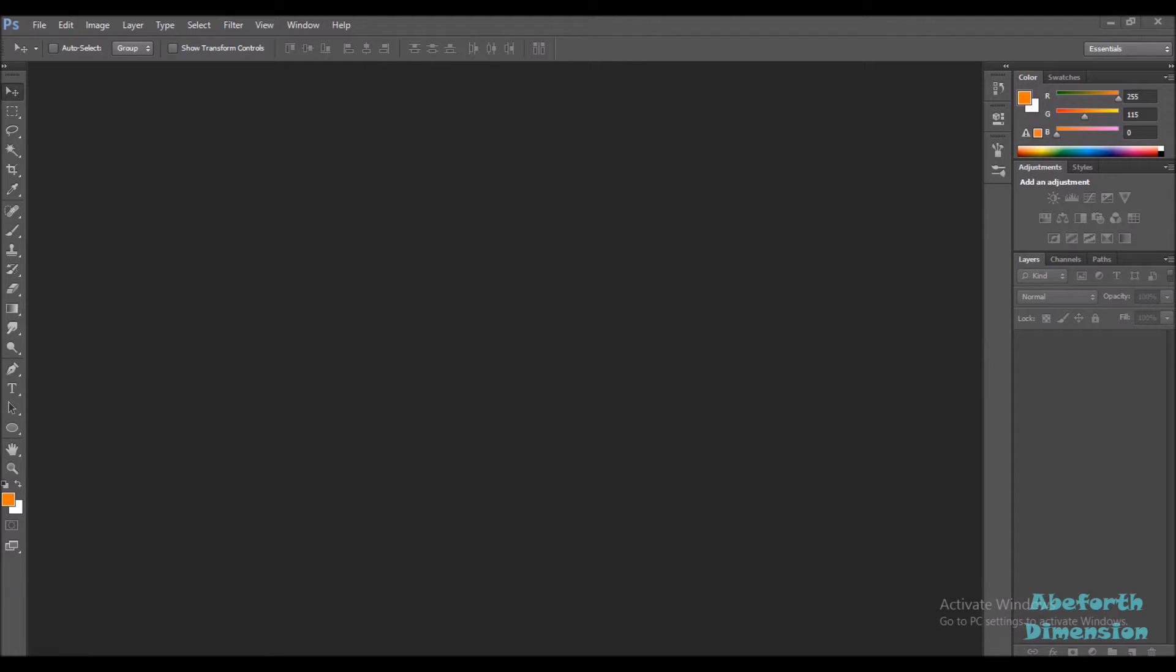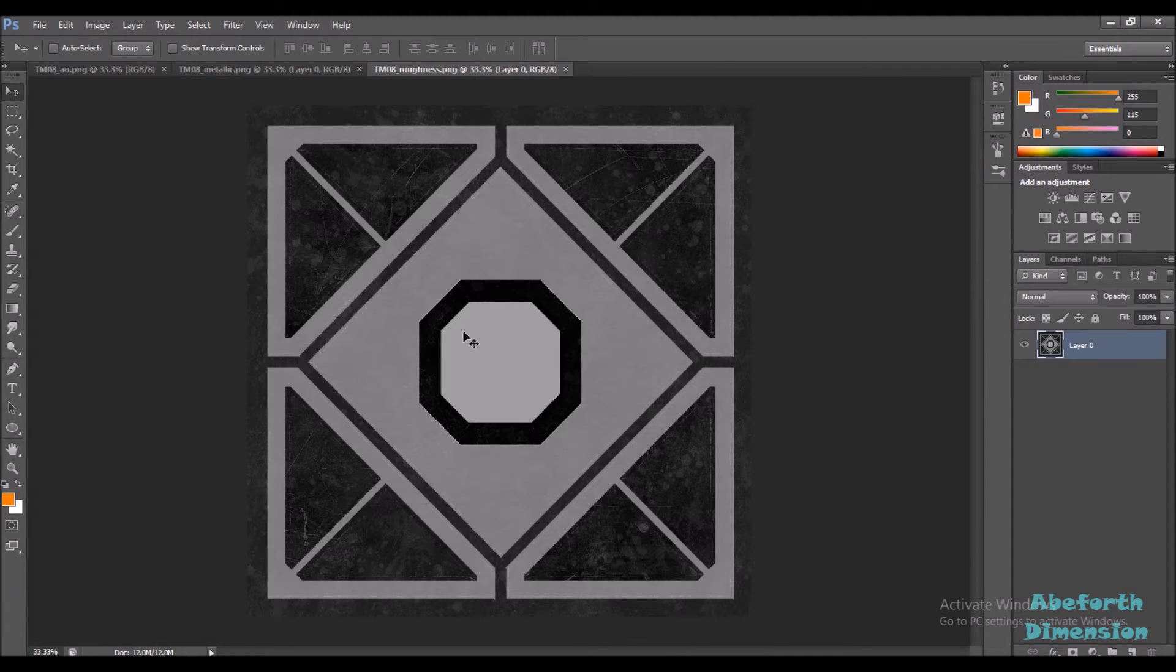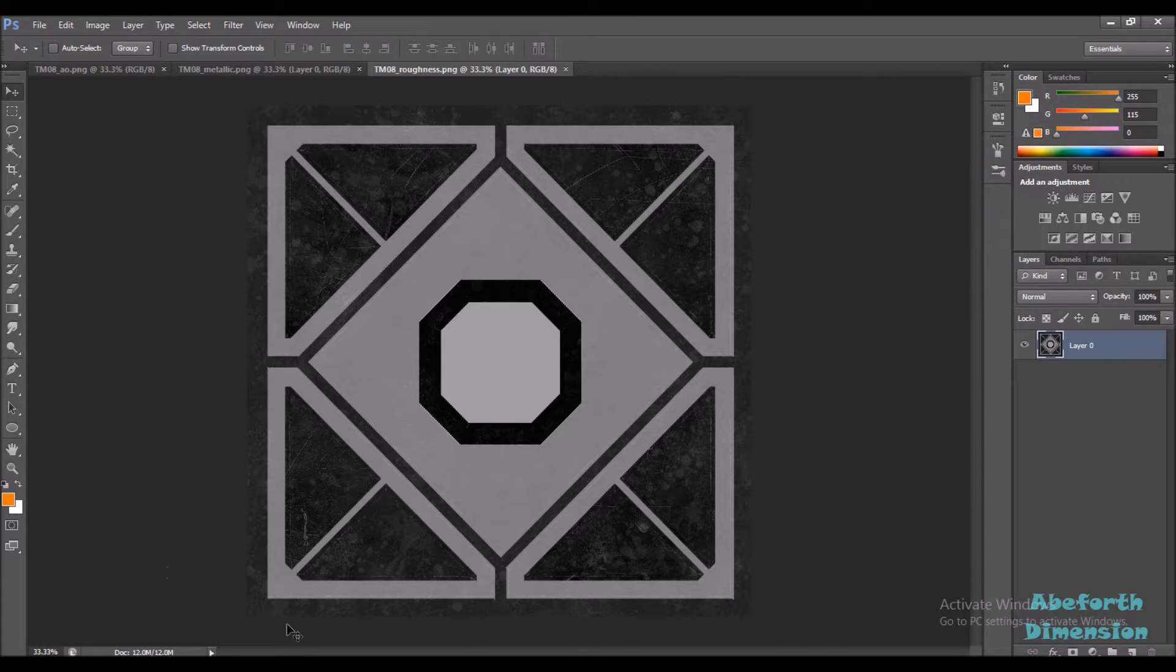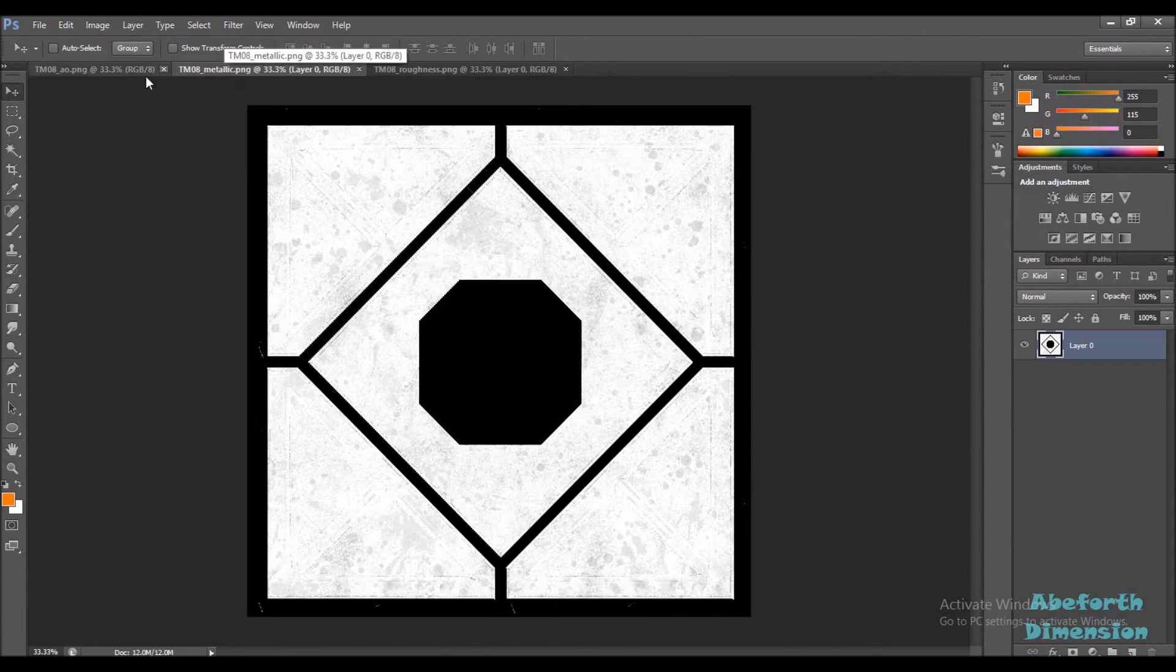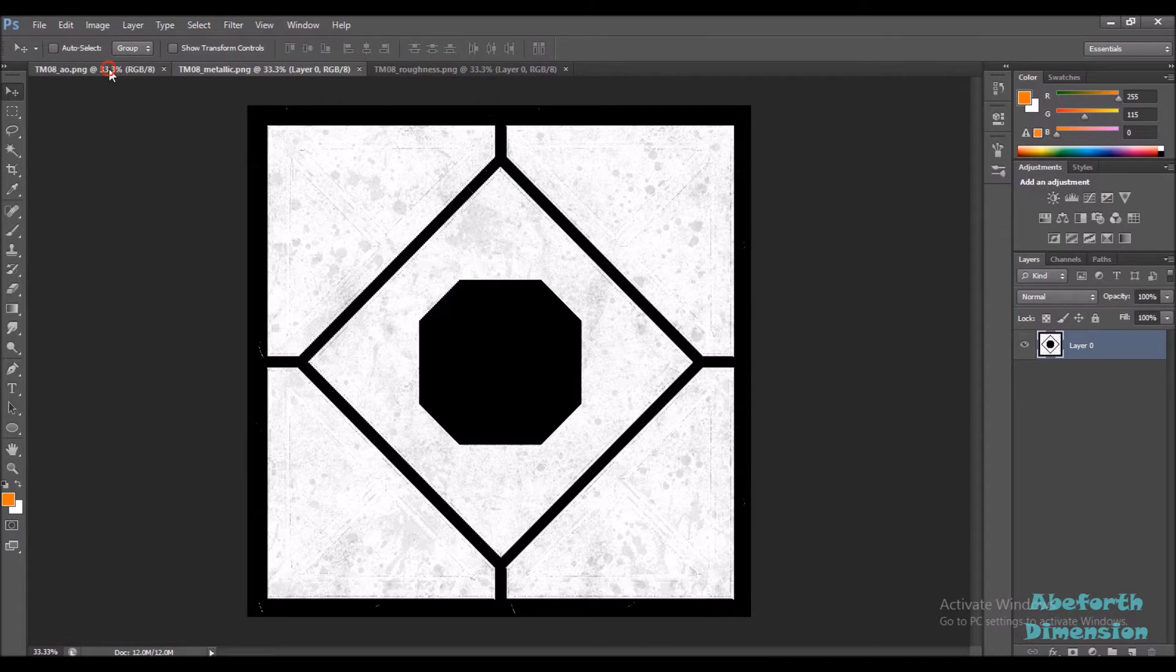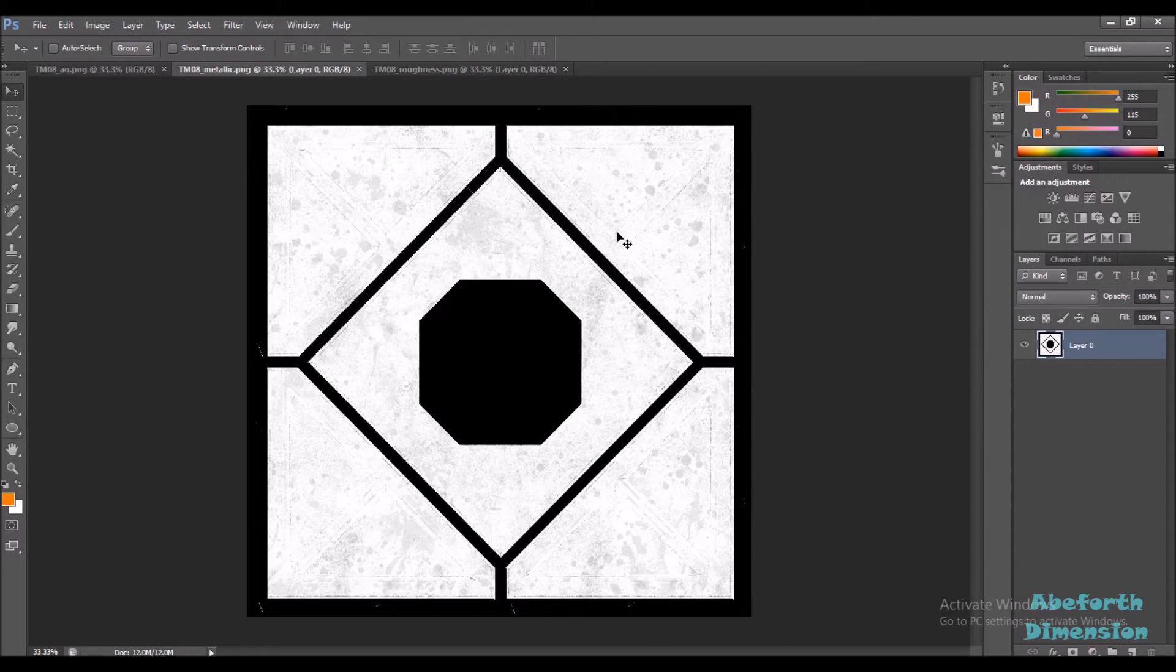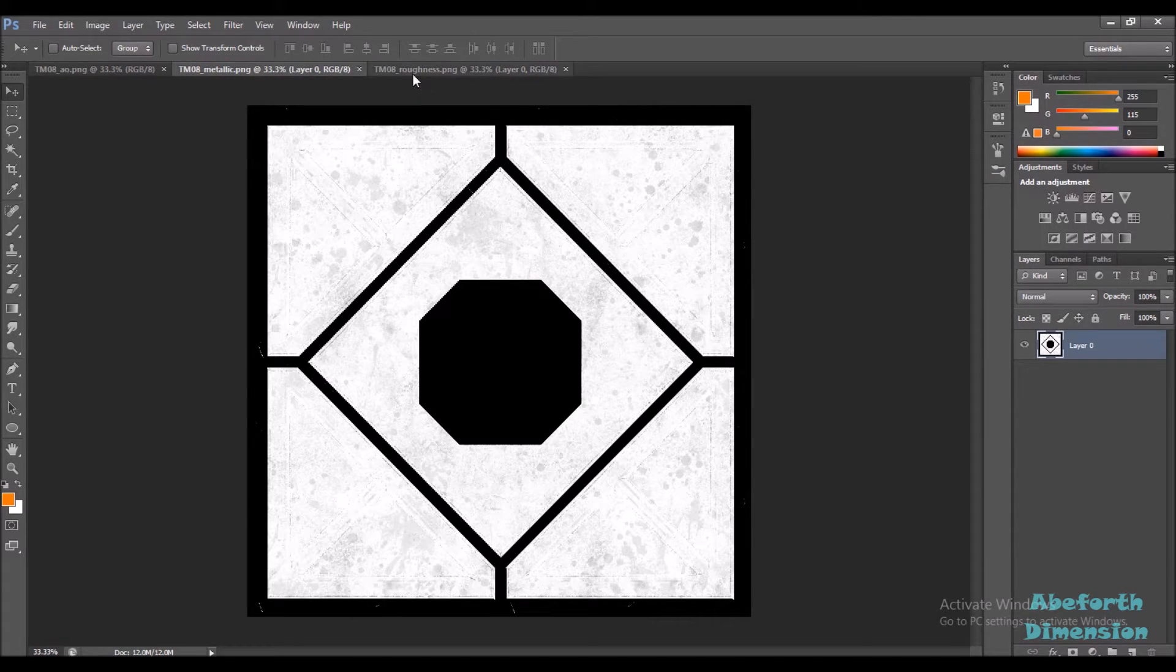So, let me first bring in my metallic roughness and AO maps into Photoshop. Now, I'm gonna be assigning the red channel to roughness map, the blue channel to my AO map, and the green channel to my metallic map.